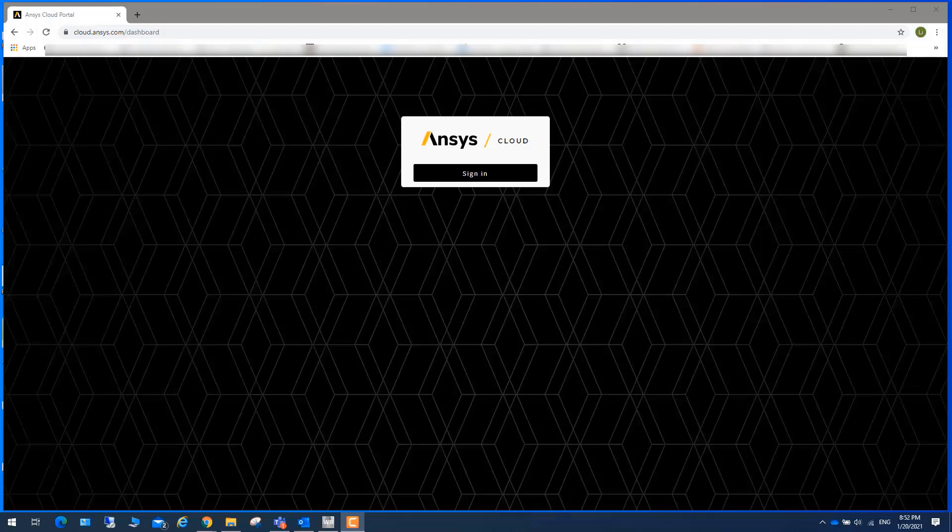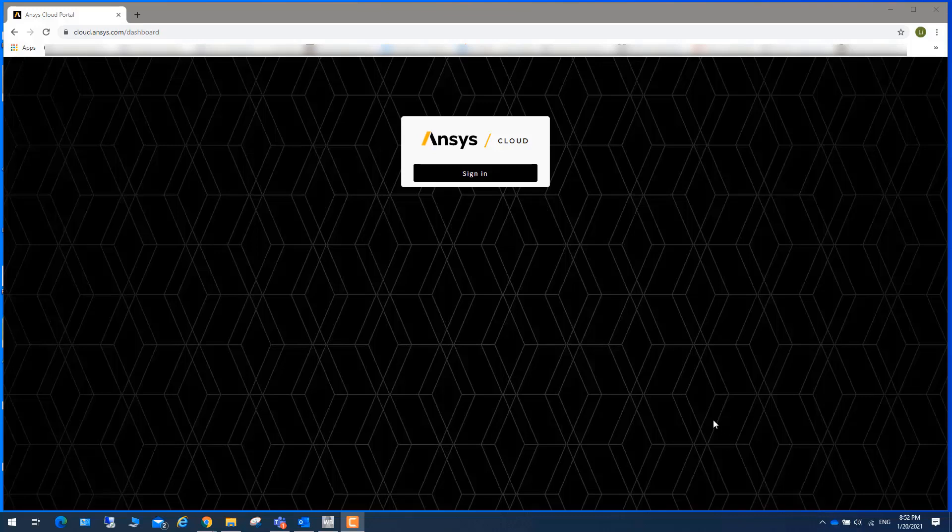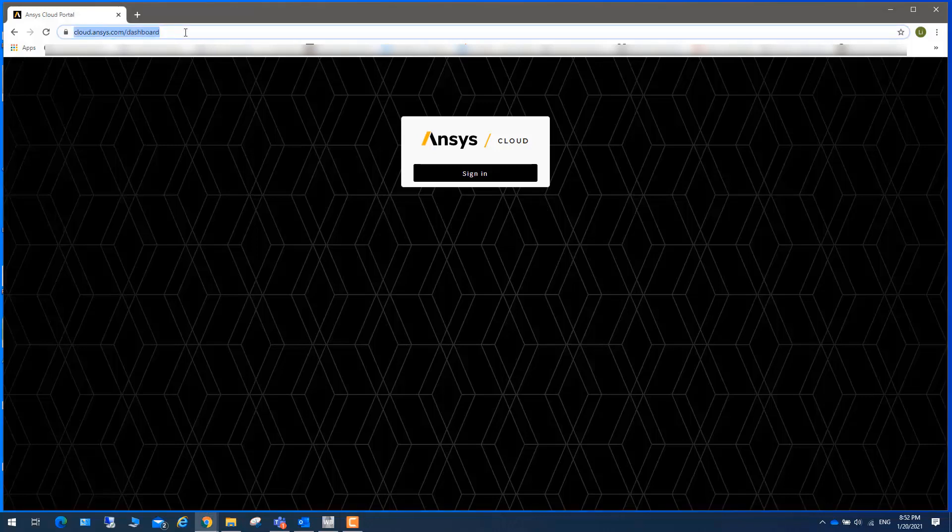This is part one of running LS-DYNA in ANSYS Cloud. For people who already registered for ANSYS Cloud, you can go to this website.